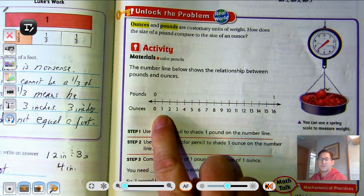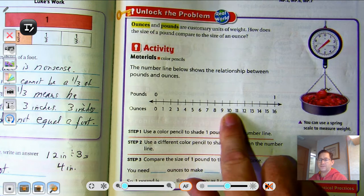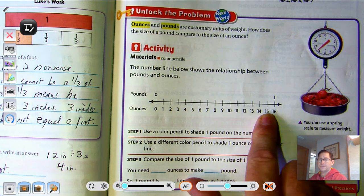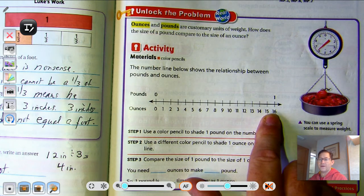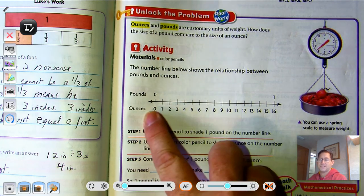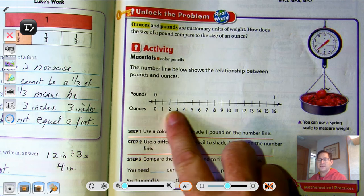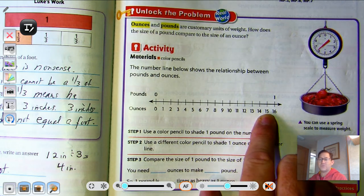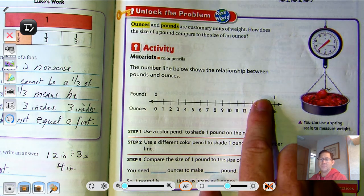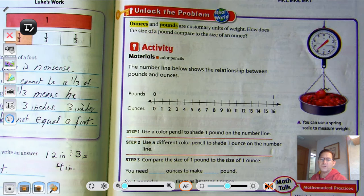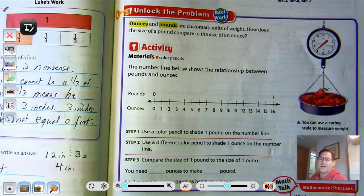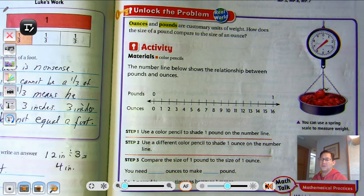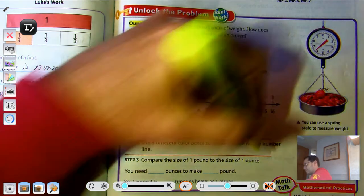How many parts are there in one pound if we have ounces as the units? There are 16 ounces in a pound. So use a color pencil to shade one pound on the number line.